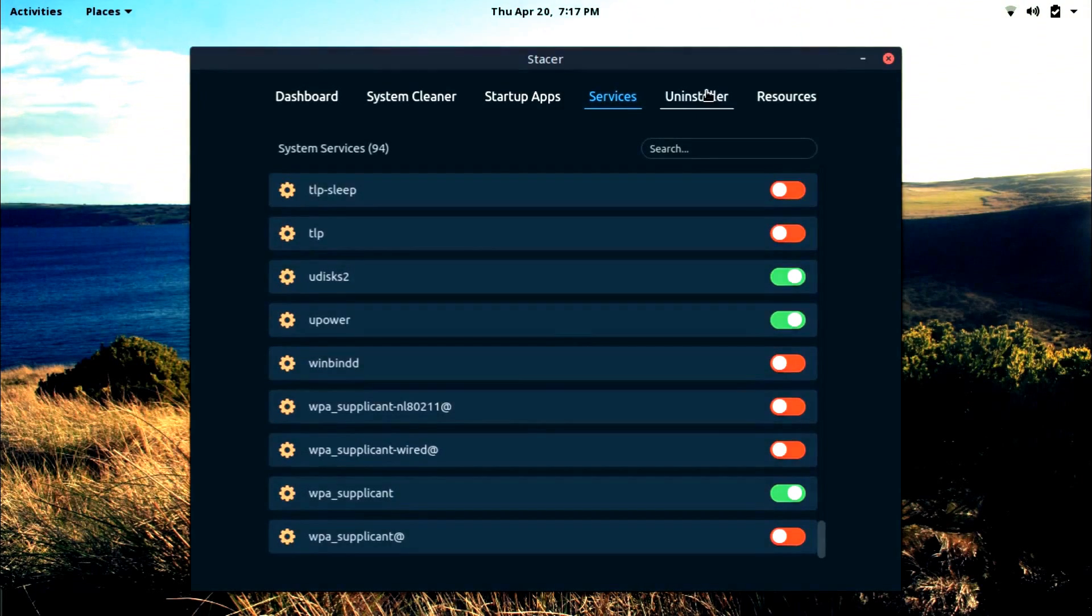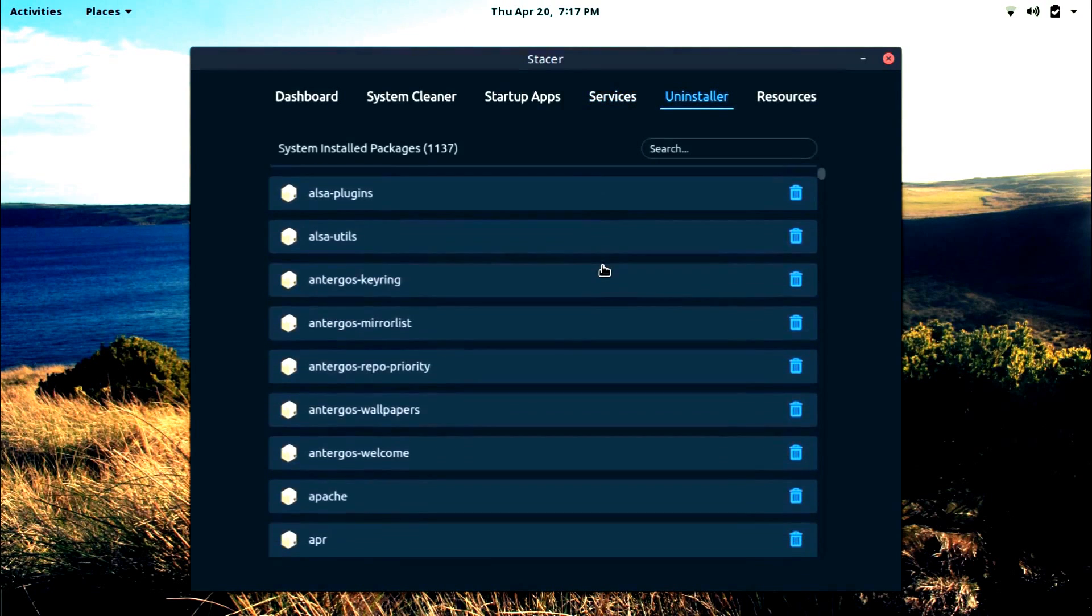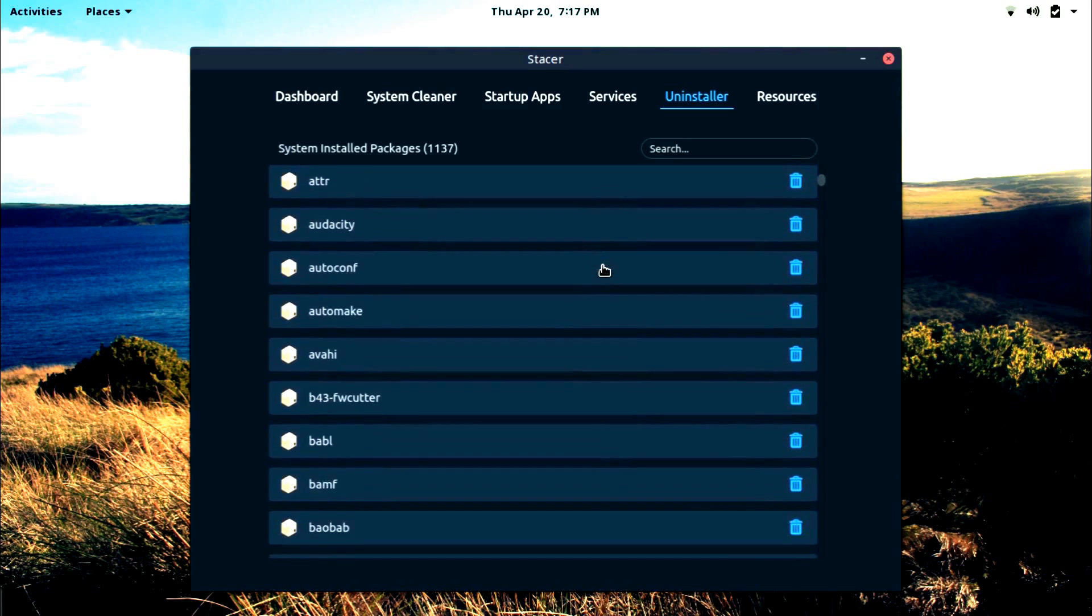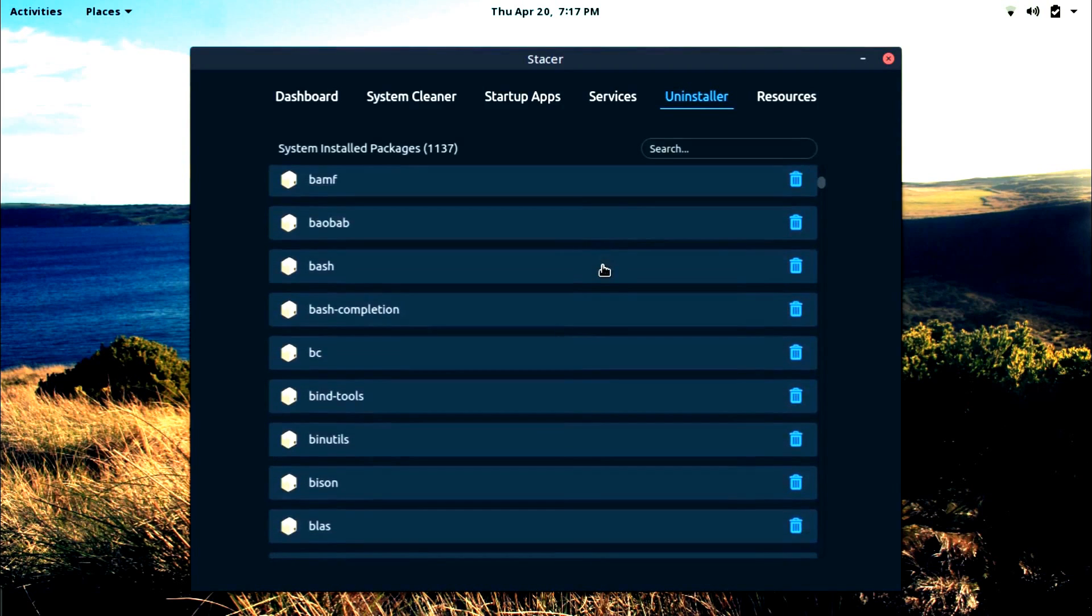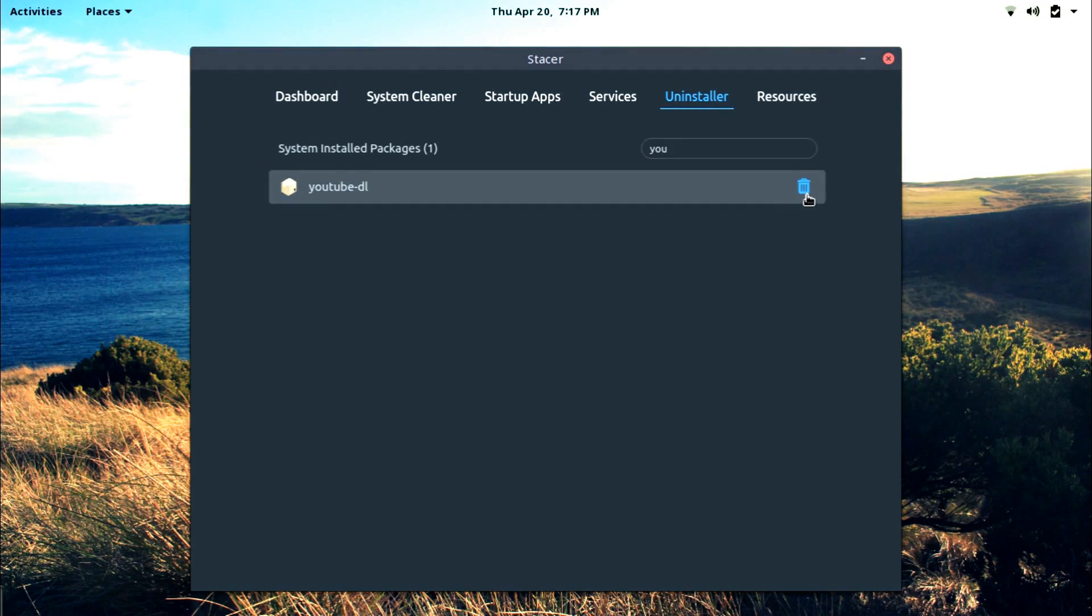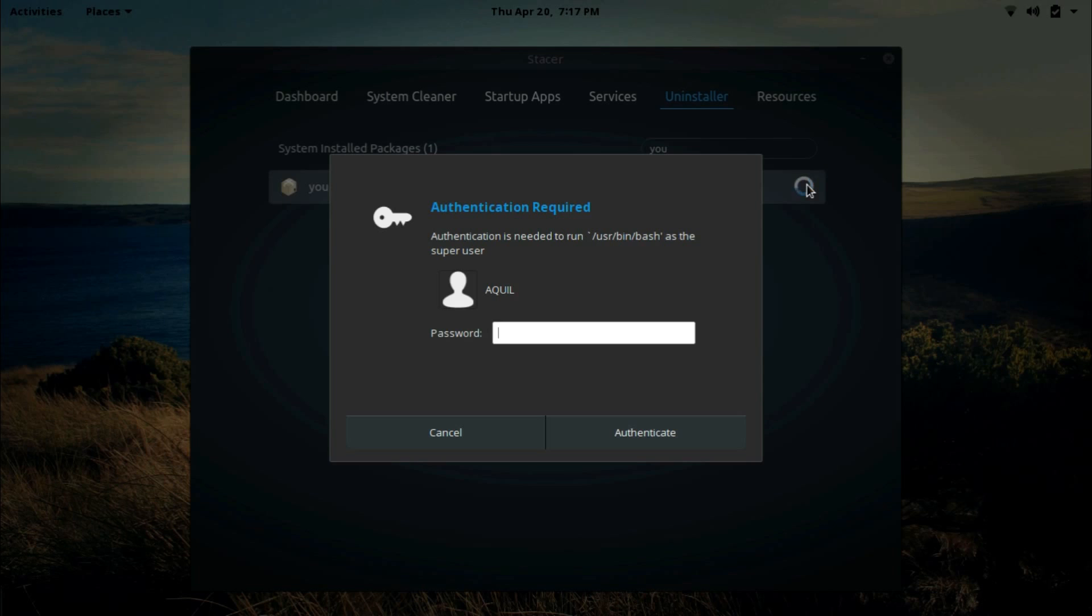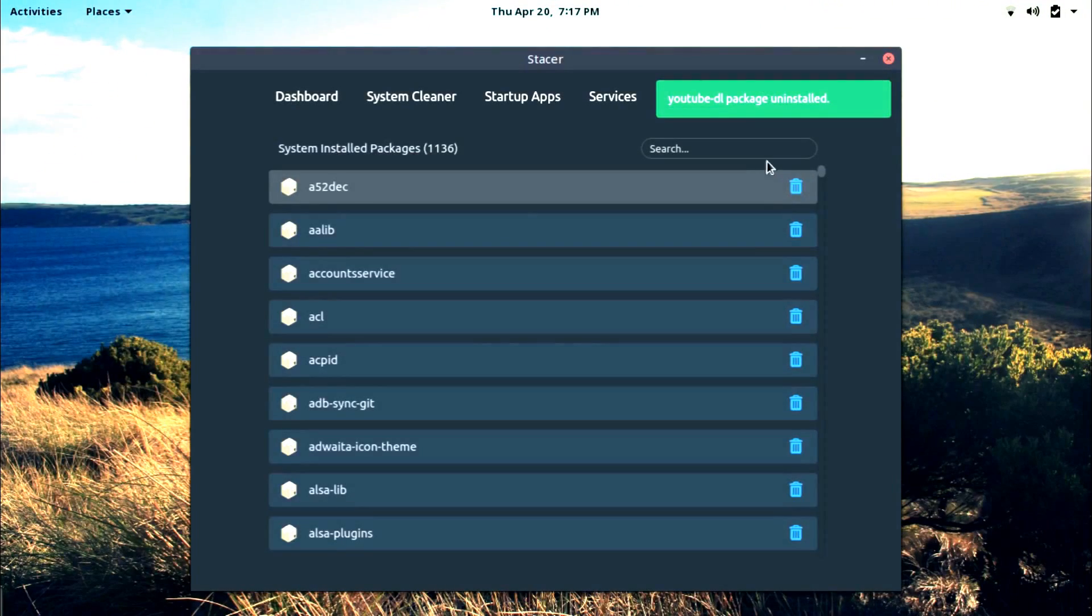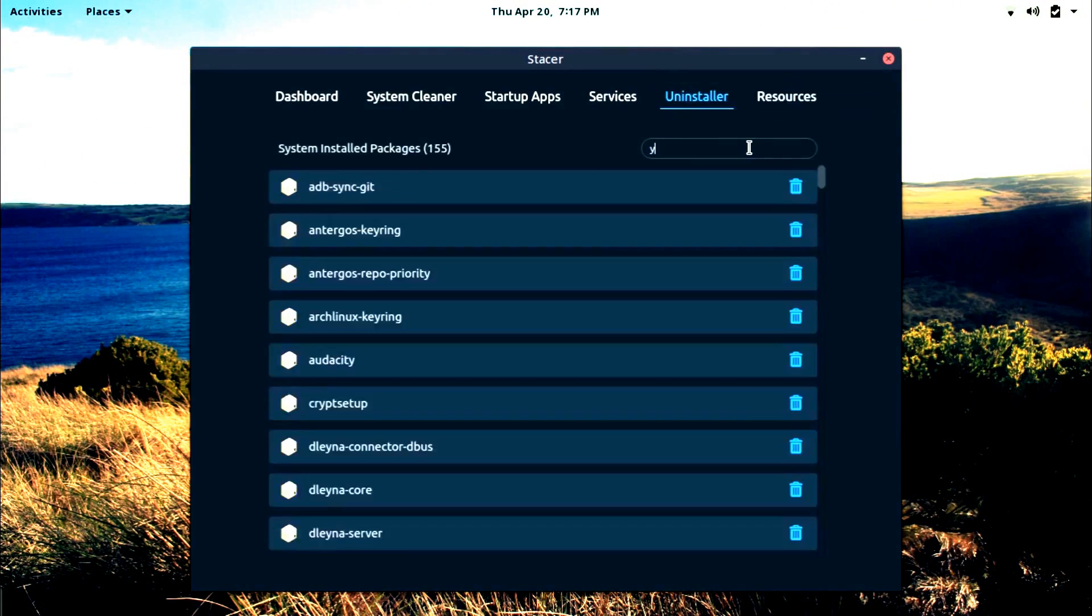And we have an uninstaller. So currently I'm on Arch Linux and not Ubuntu. So let's check out how the Stacer uninstaller works with Pacman package manager of Arch Linux. So let's uninstall the YouTube DL program since I don't use this anymore. Okay it's gone. Well done Stacer.